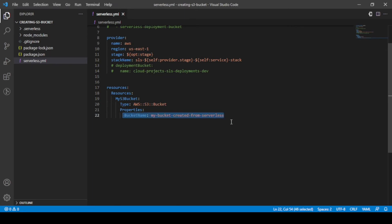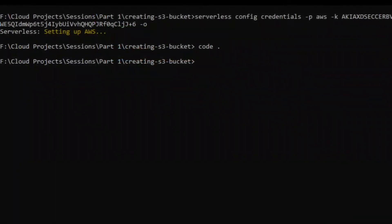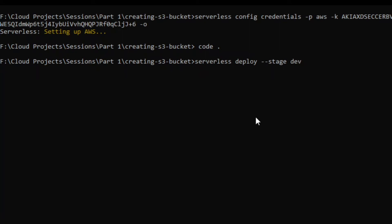Now let's go to the command prompt. We are already in that project directory. We'll run the command: serverless deploy --stage dev. This deploys to the dev environment. Simply hit Enter and it will start packaging.